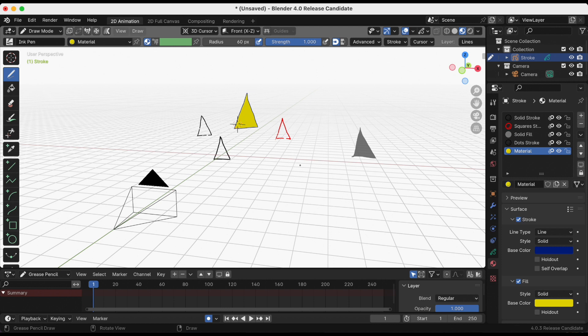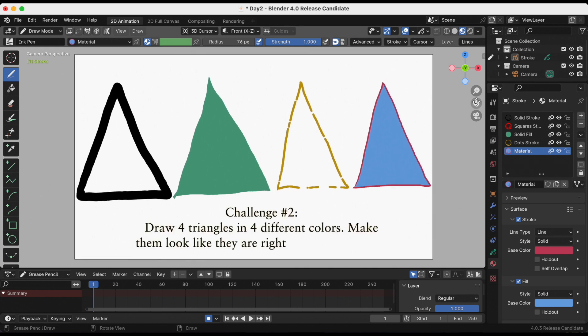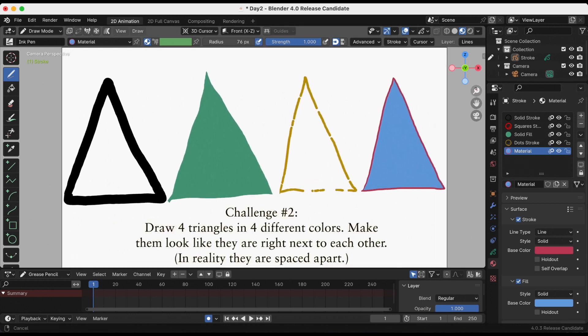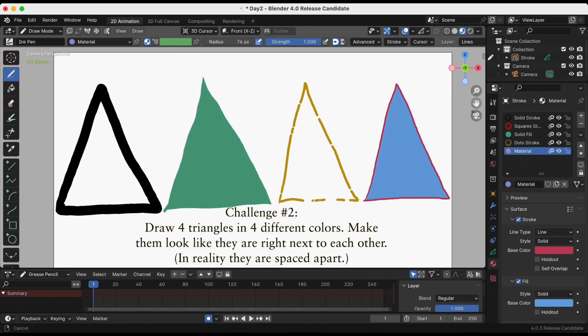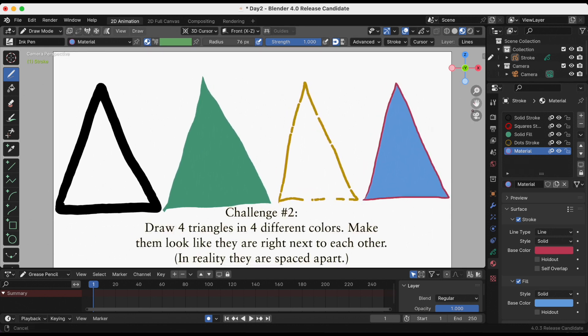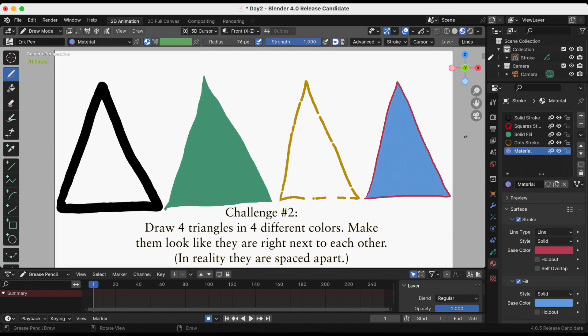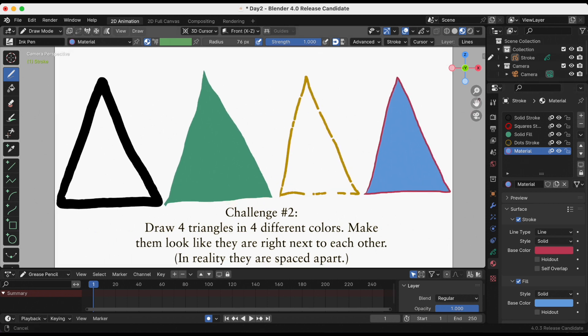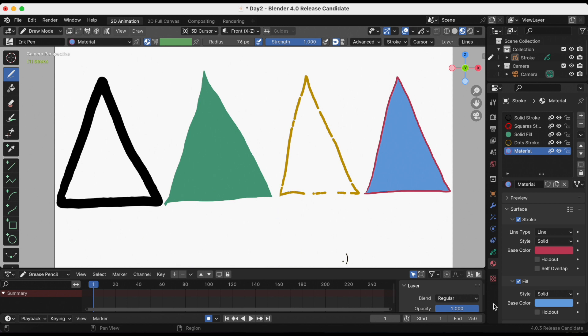And that actually leads us to challenge number two. Draw four triangles in four different colors and make them look like they are right next to each other, but in reality they are at four different points in the scene. And you can decide with the 3D cursor where you want to place it.